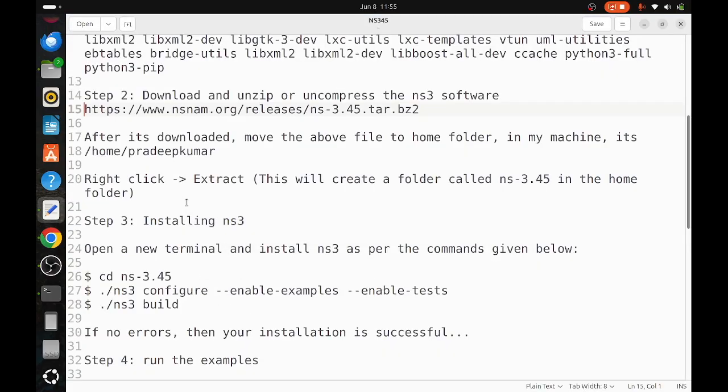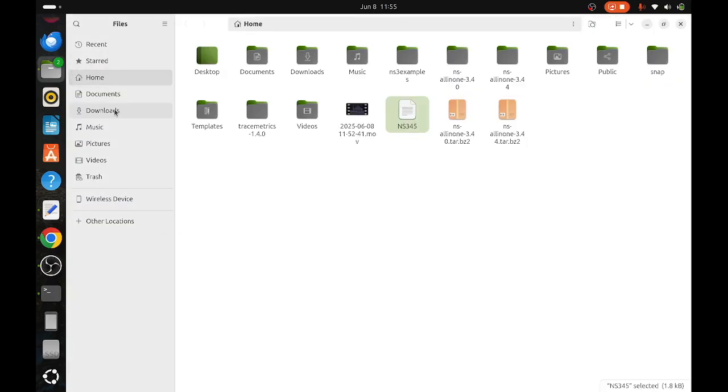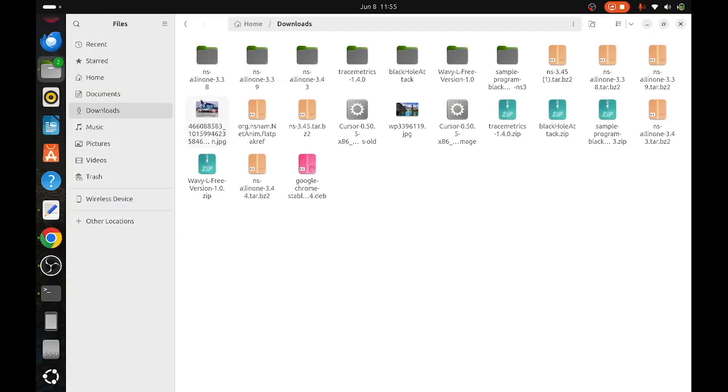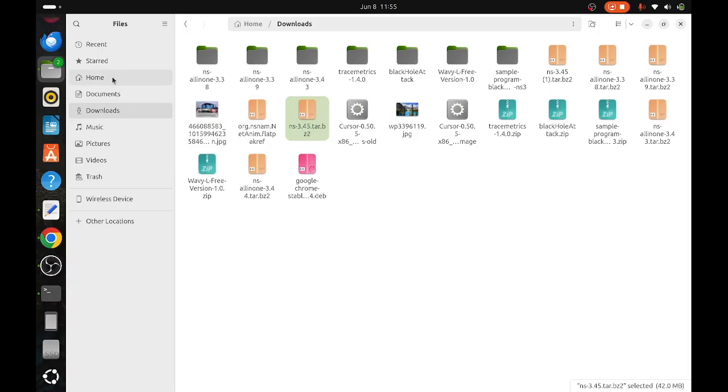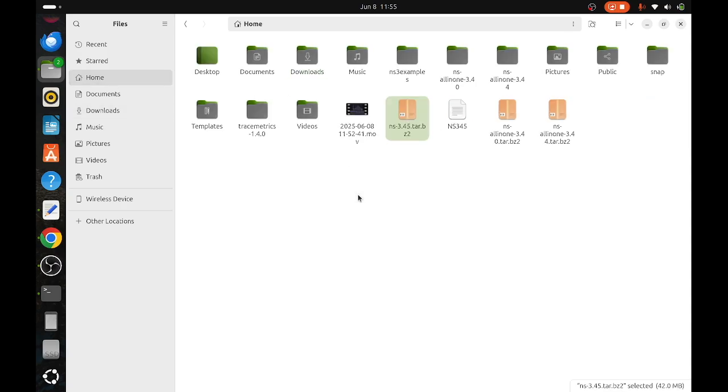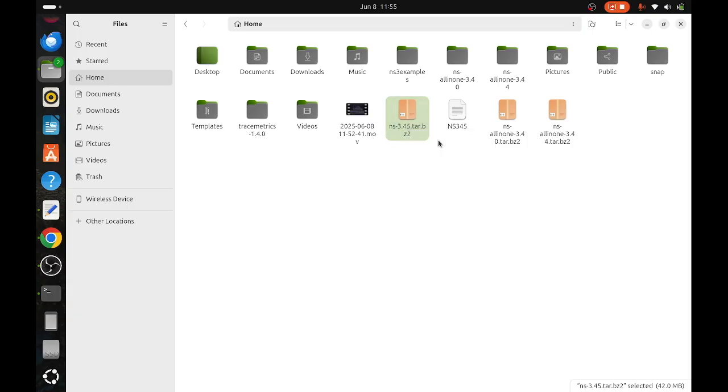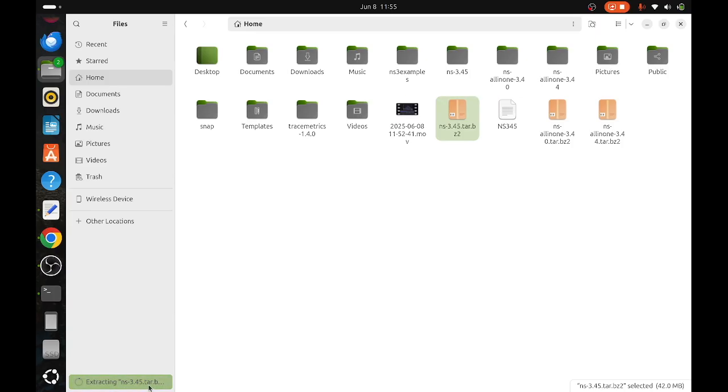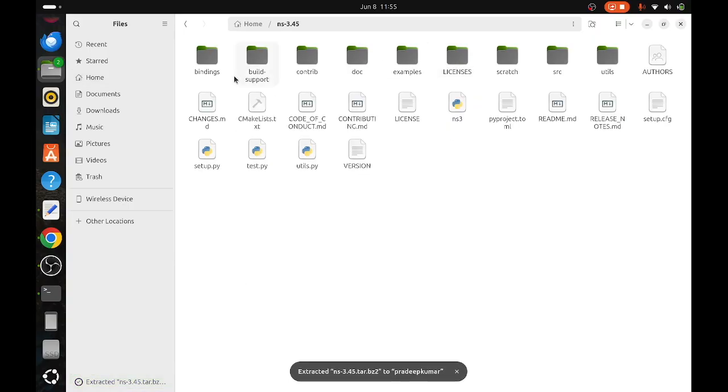Go to the home folder after it is downloaded. Move the file to home folder. In my machine, it is home/pradipkumar. In the download folder, check the file, copy it, and paste it in the home. Right-click over the file and click extract. Once it is extracted, you can see the extraction process at the bottom left. Once it's done, a folder named NS-3.45 is created.